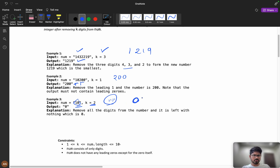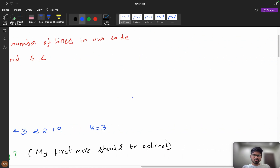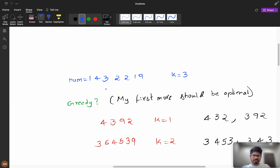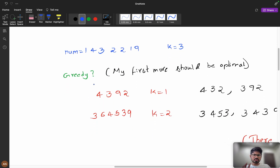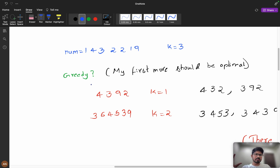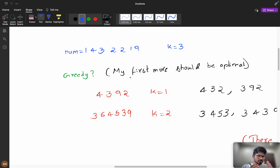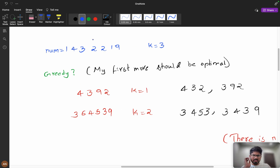Now let's think about this. Whenever questions involve maximum or minimum, we should think greedy first, and try to fail the greedy before moving to a deeper approach. What greedy says is: my first move should be optimal — every move I make should be my optimal move. Let's consider a number with k equals 3.